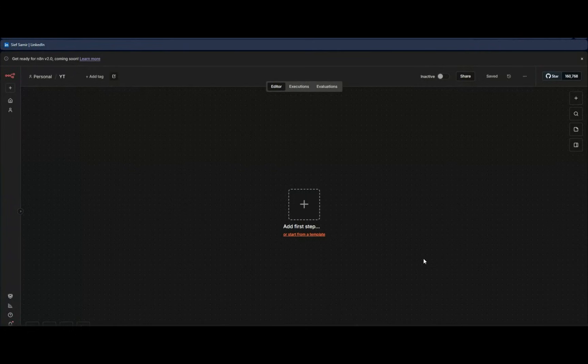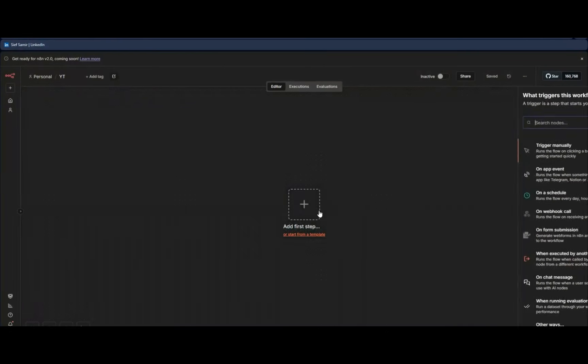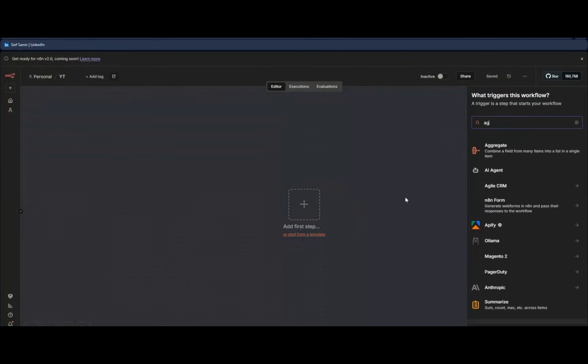Welcome, I'm Saif, and today I'm going to show you how we can do a vector data store and web search with OpenAI without using multiple tools. This is actually a new feature that OpenAI just launched, and it's available now in n8n.